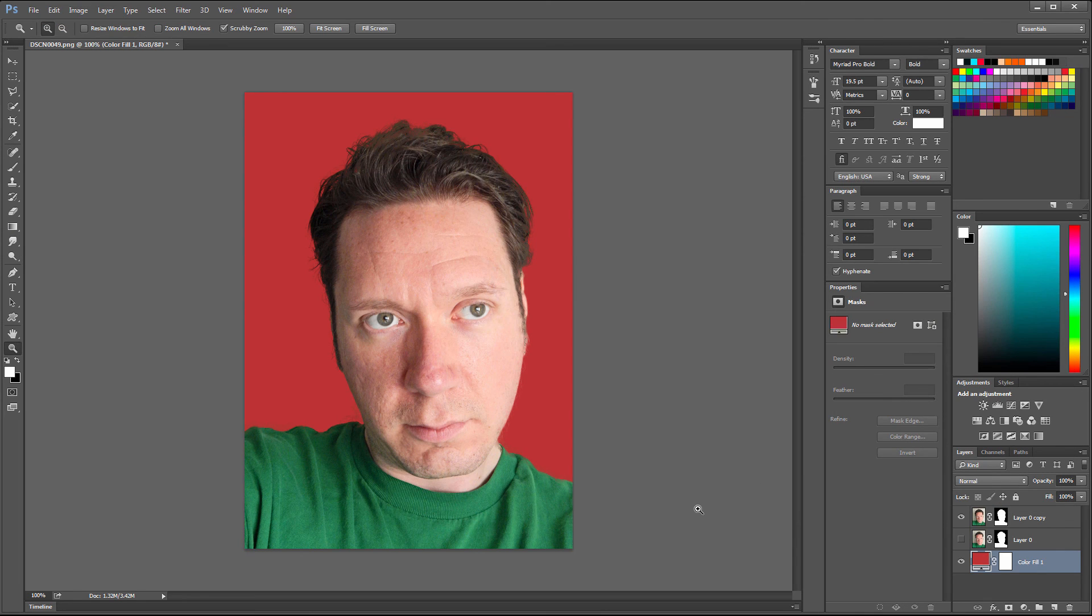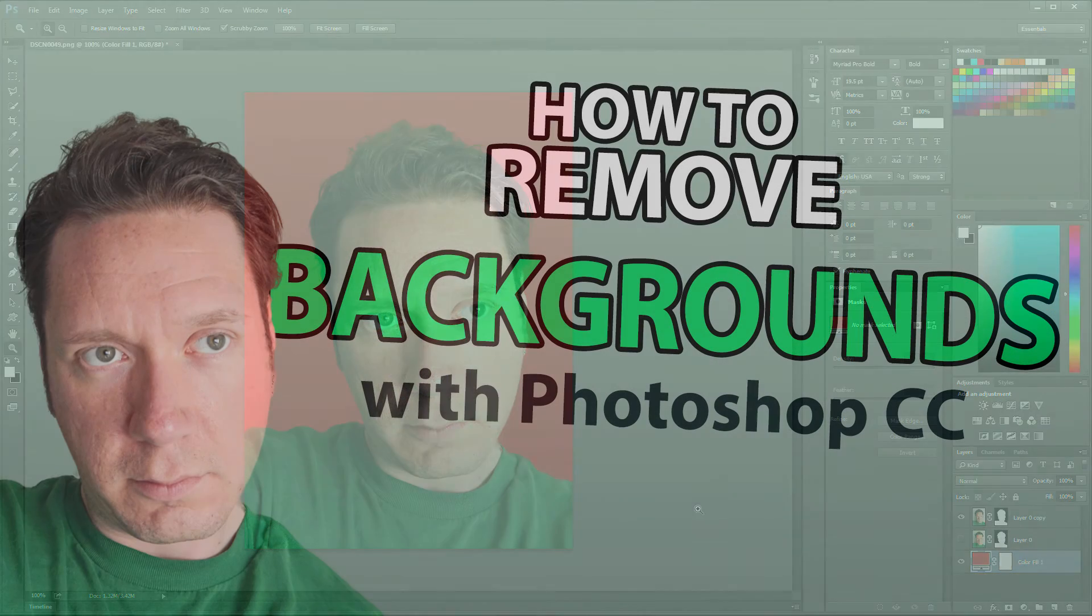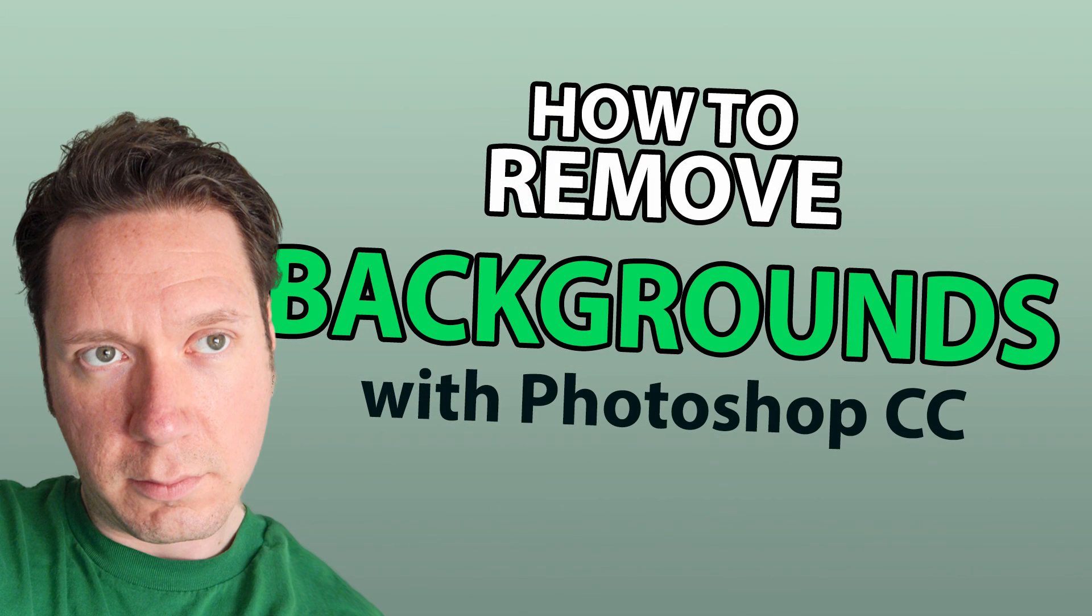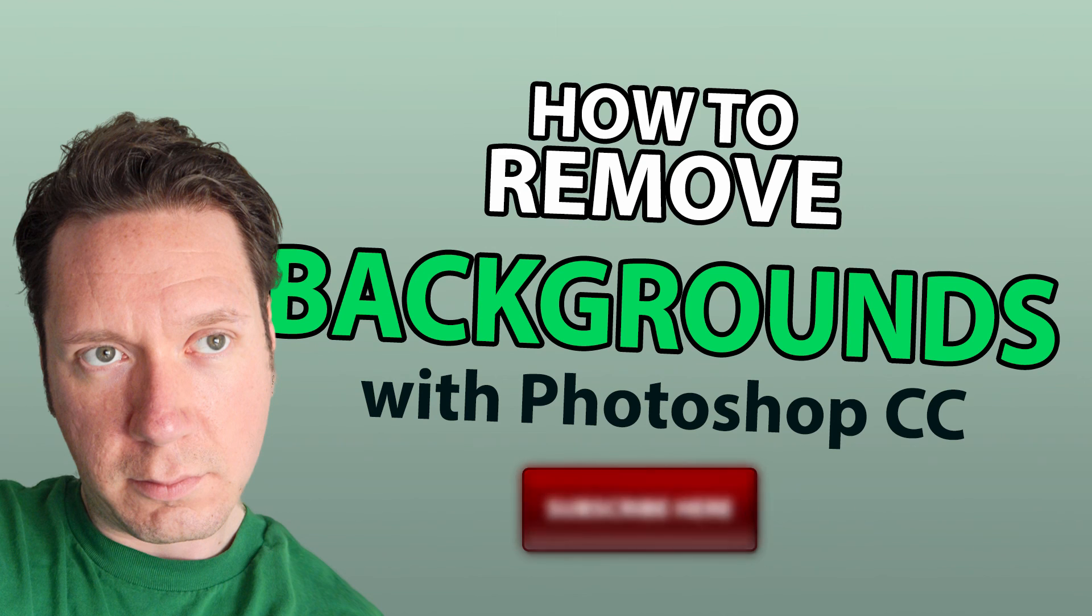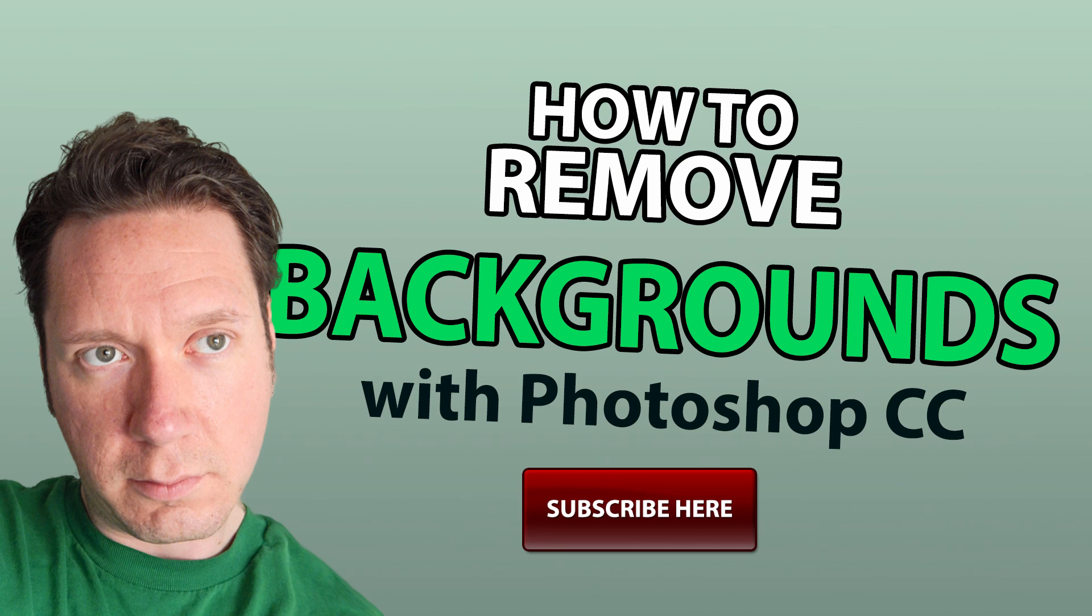That's how you remove the background from a photo using Photoshop CC. If you found this information helpful, take a quick second to like this video and share it with your friends. And don't forget to click the subscribe button so you can see more of my Photoshop tutorials. Thanks for watching, and I'll see you next time.